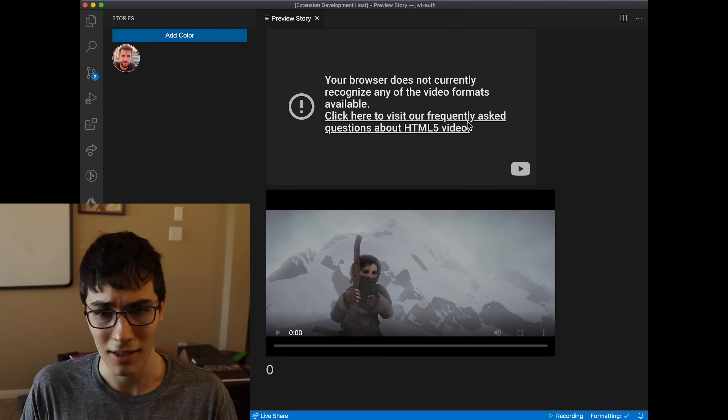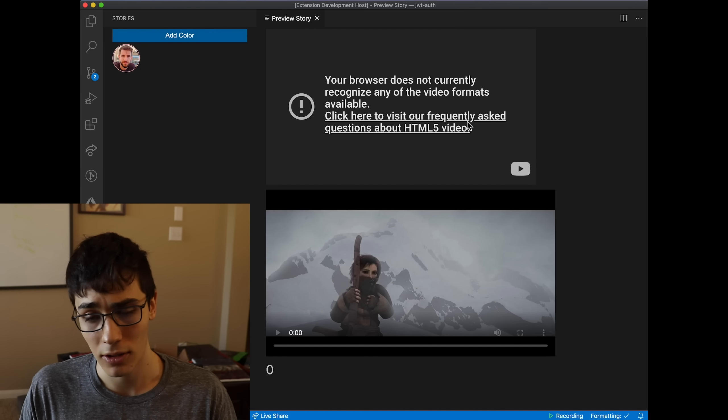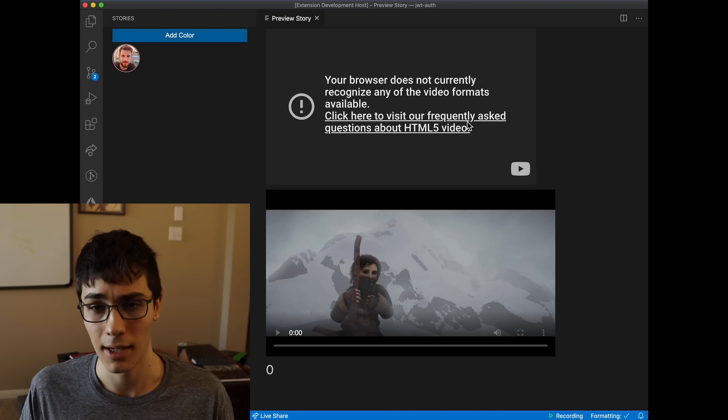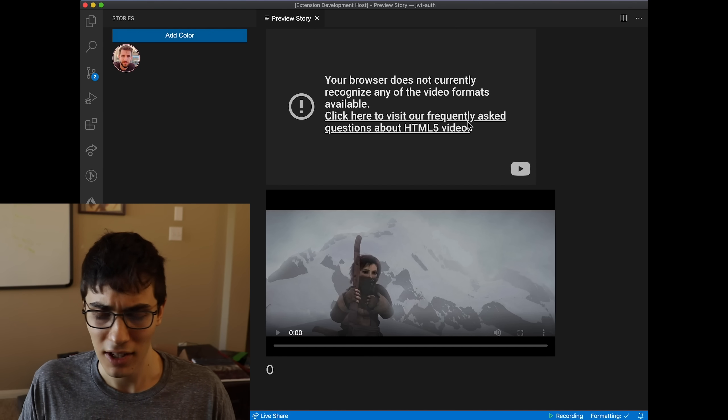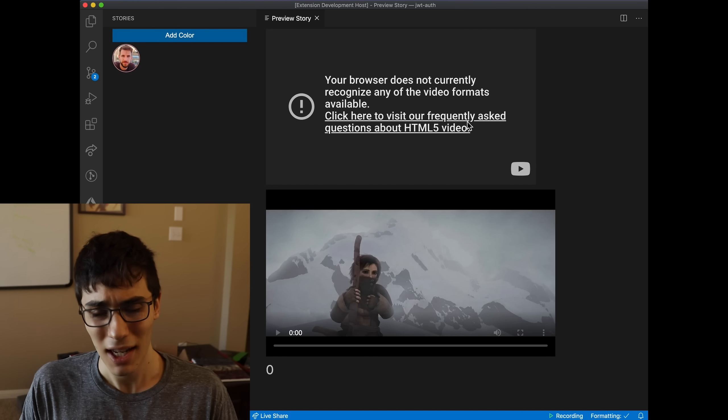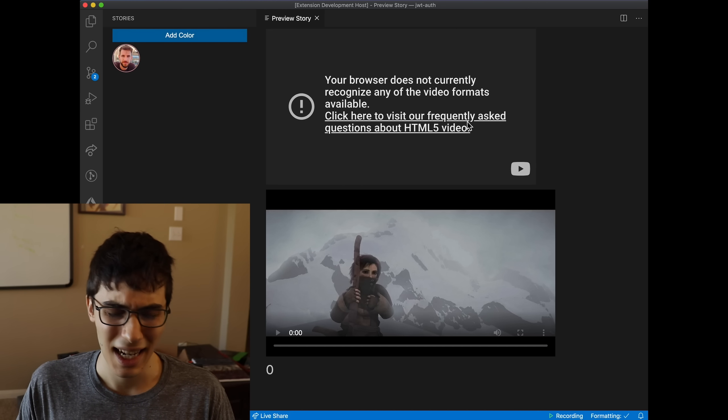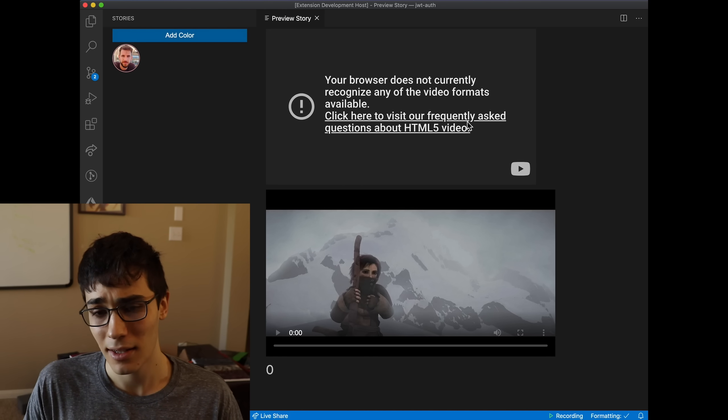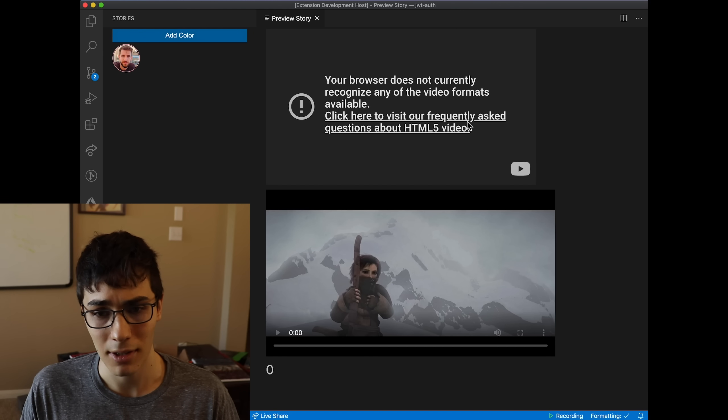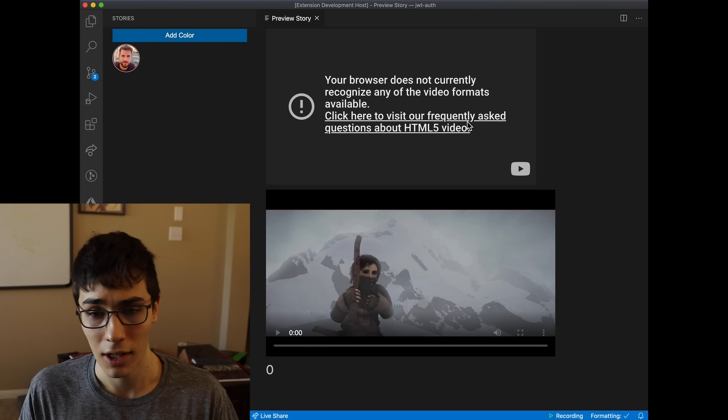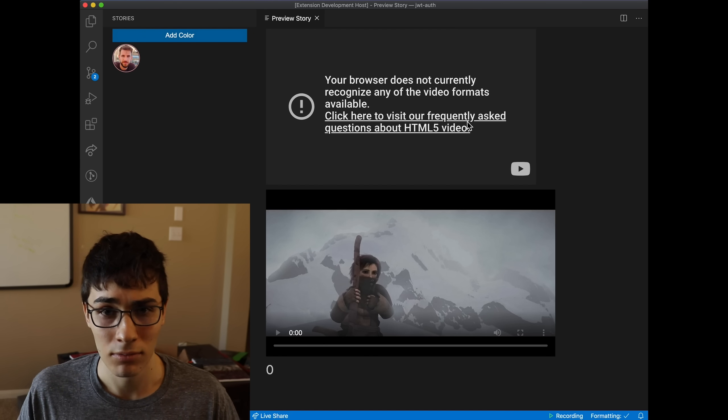He would probably take this to space and he would have stories so that astronauts can connect with each other. And if VS Code didn't allow it, he'd probably make his own VS Code. And if he was too lazy to make VS Code, he would probably settle for a GIF.